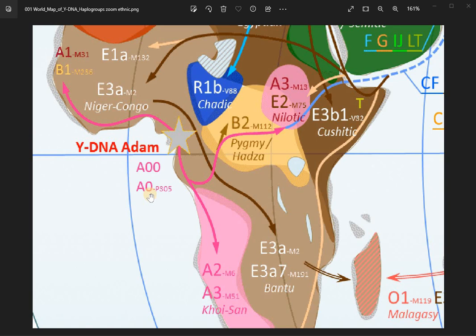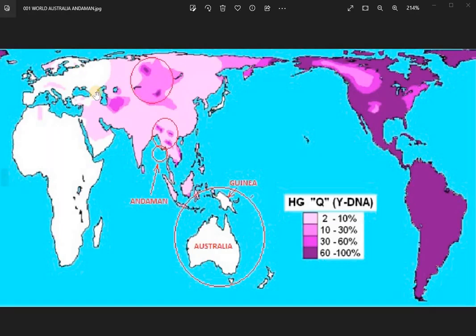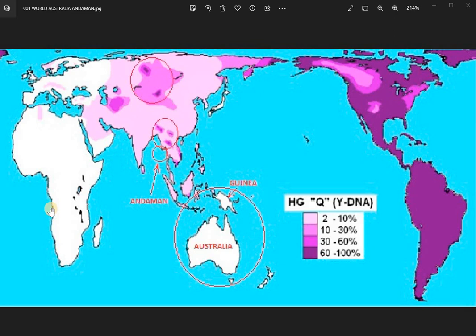When it comes to Y-DNA Adam, it's supposedly A00 and A0, and they don't even have a region — it's only isolated cases. When you compare this with Q, you see that Q is very present all over the world — 60 to 100% in South America — while A and B in Africa are on non-convenient, very arid or very forested places.